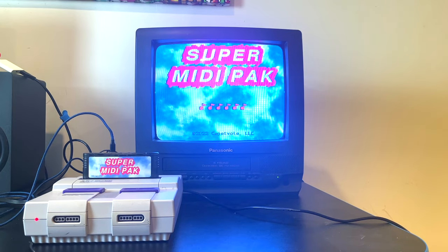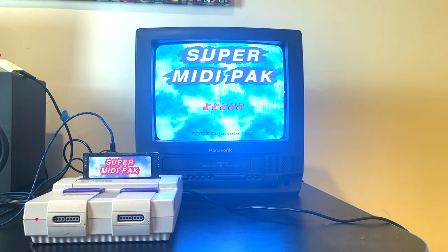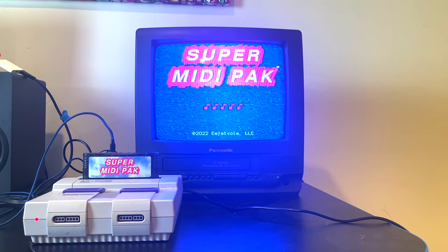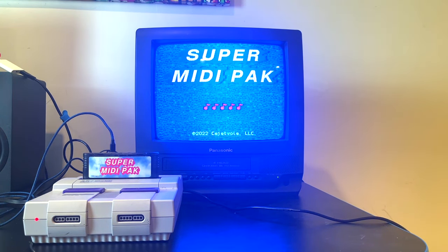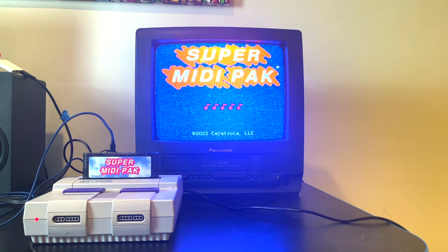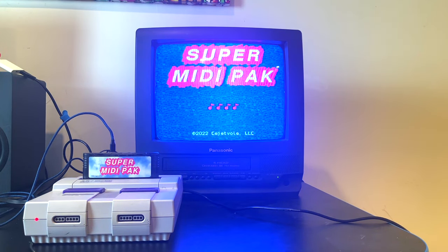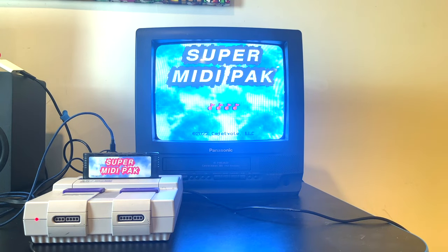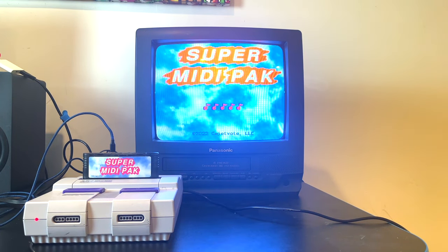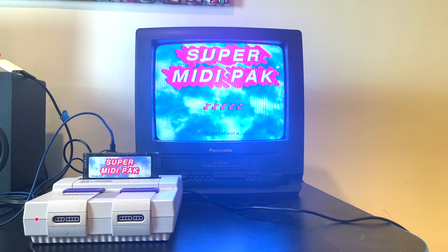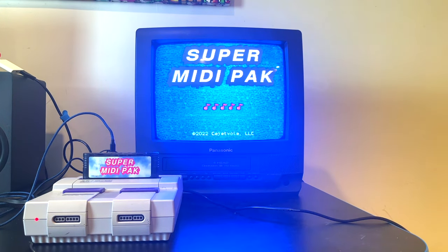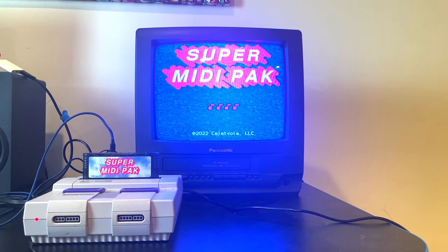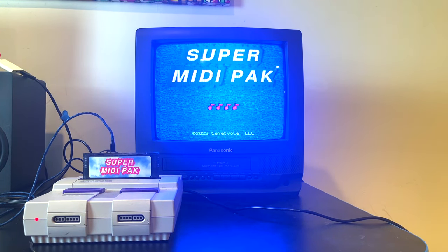I saved the best for last. The Super MIDI Pack by Ryan Hunter allows you to turn your Super Nintendo into a MIDI synthesizer. For those with a genuine passion for making Super Nintendo music and want to do it in the most authentic way possible, this device is well worth the investment. They typically sell out quickly so you may need to get on the waiting list, but it is well worth the wait.